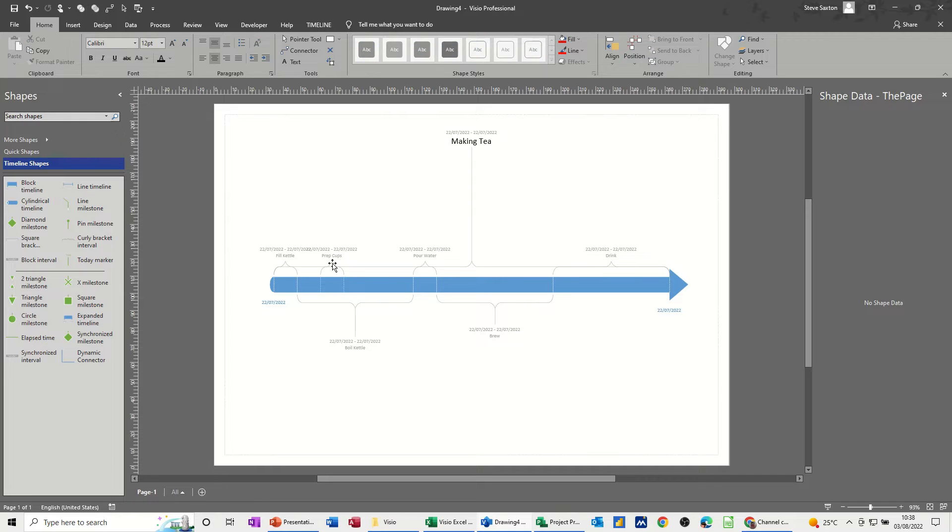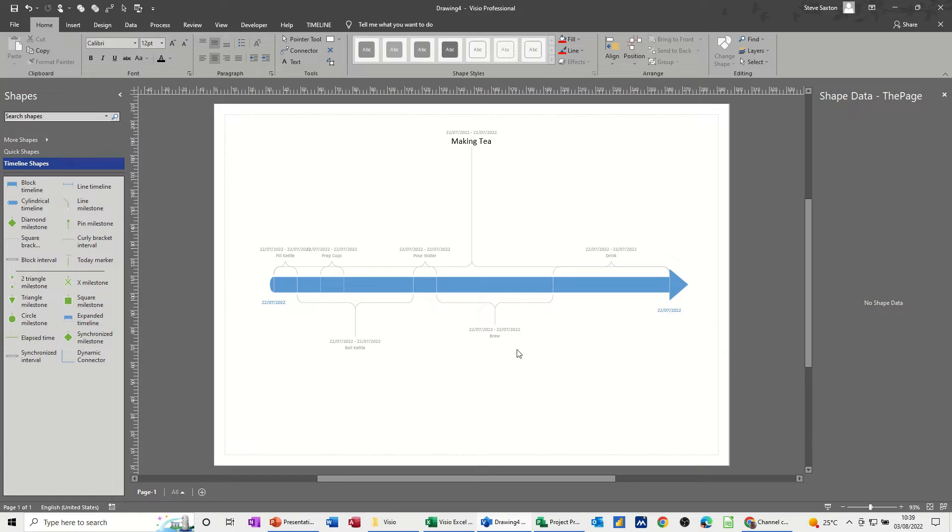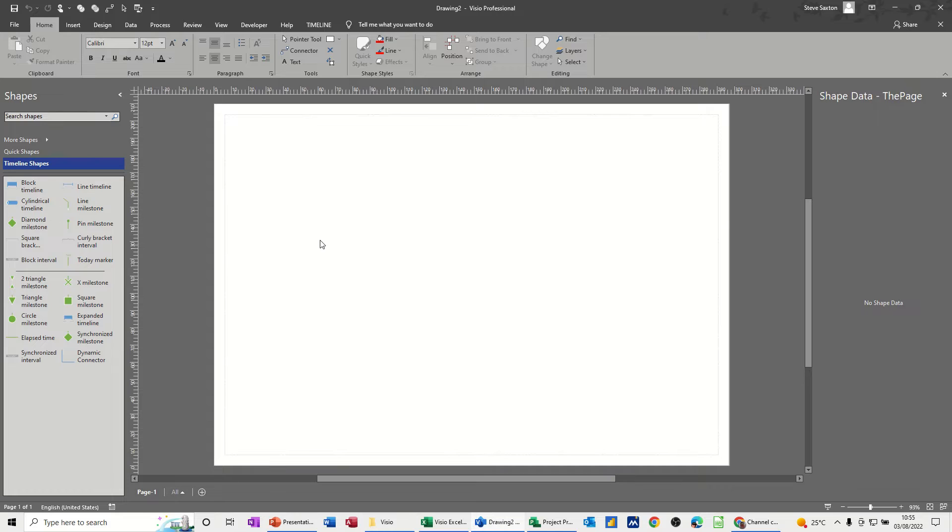So that's just basically, very quickly, how you can get data from Microsoft Project into a Visio timeline. And then use the Visio timeline in a document or whatever you want to use it for. Now, if you want to link data, you have to use the Data tab and import the data from whichever source you've got it in.